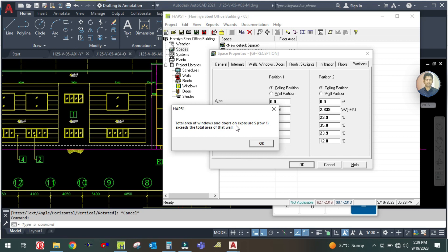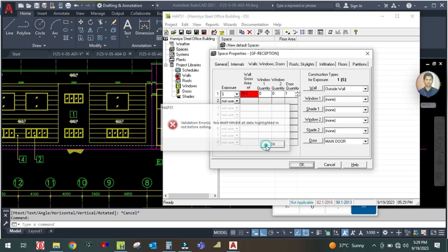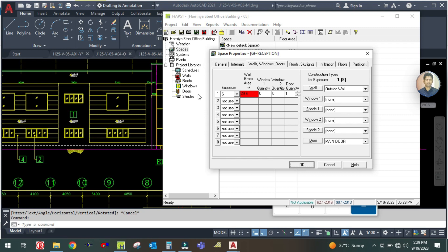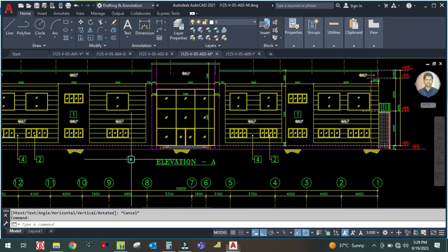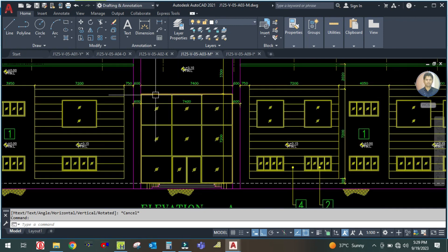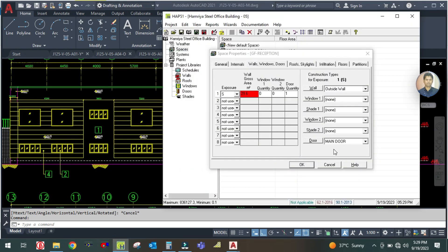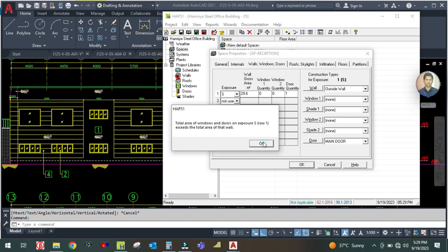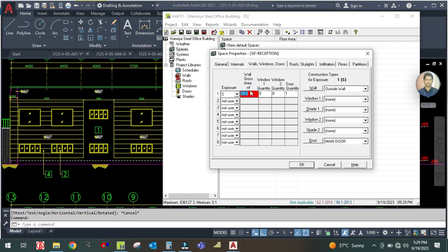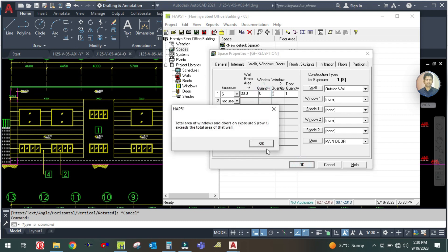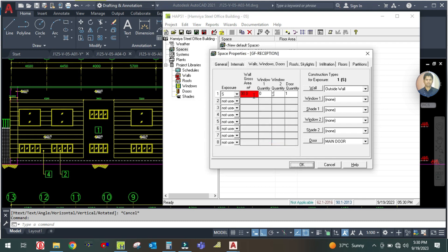There is an error: 'Total area of window and doors on exposure row exceeds the total area of the wall.' The wall is 29.6 and the window area is the same, which is too large. The window should be slightly less to account for the frame. Go back to the main door entry and increase the wall value slightly — make it around 40 — and click OK.